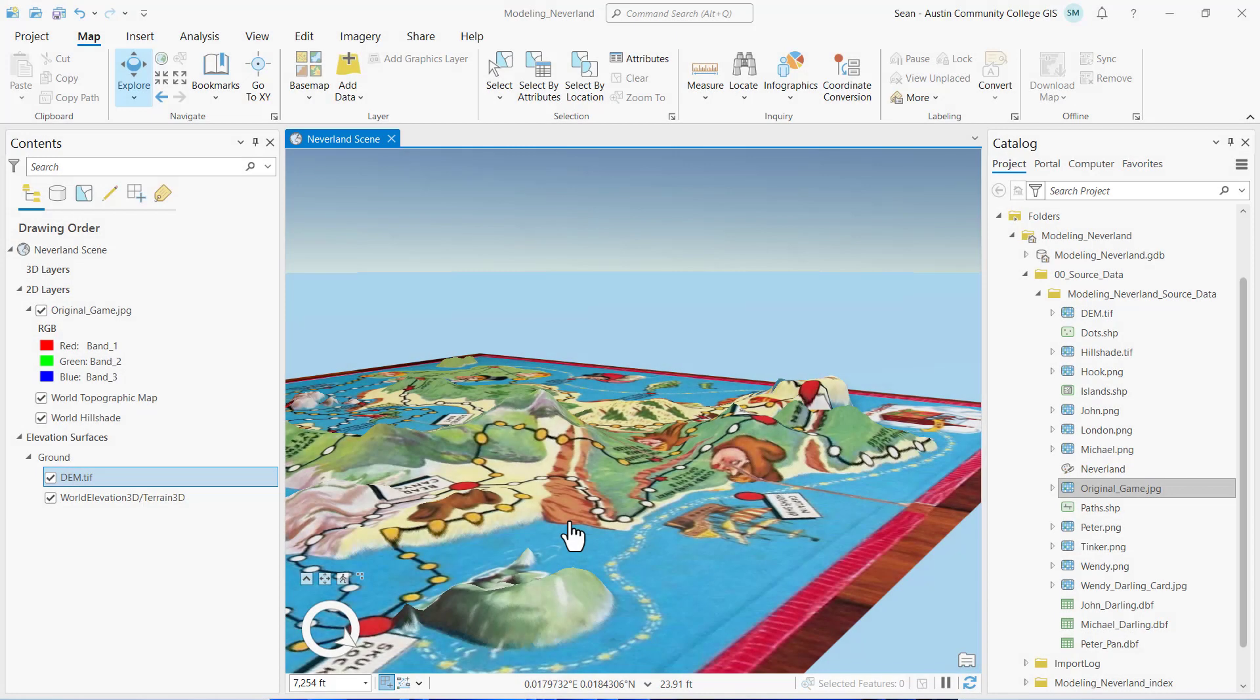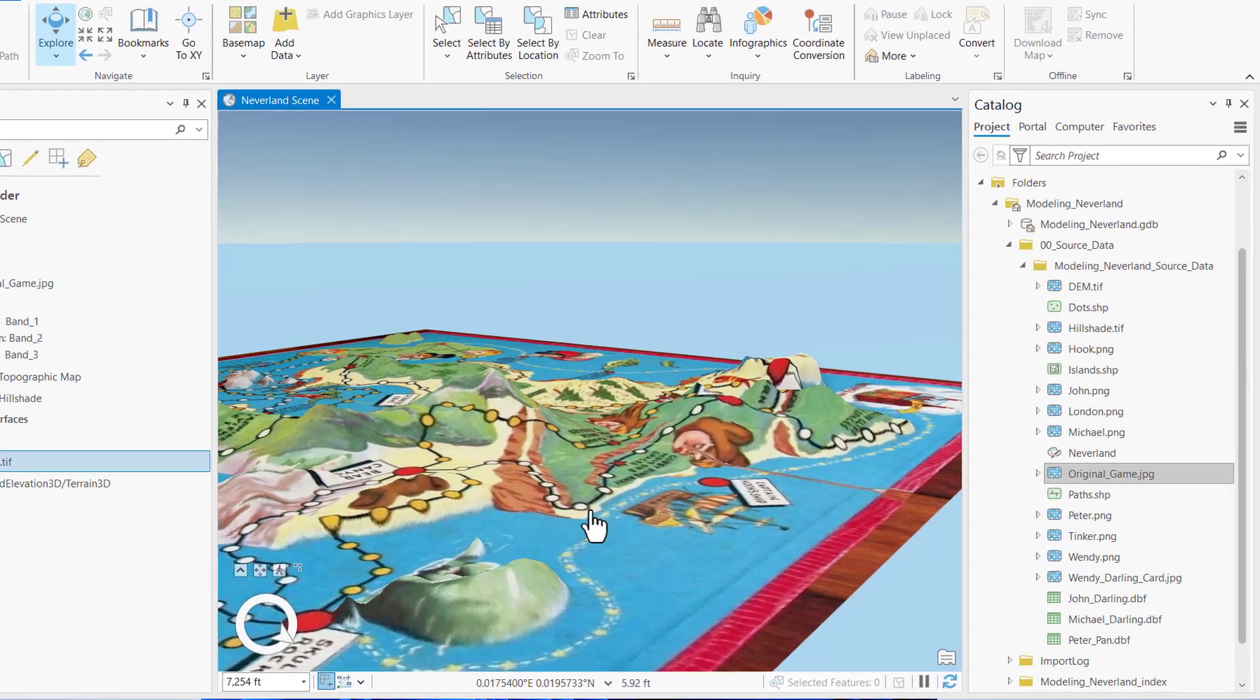Next, we'll use your conceptual and logical data models to construct a physical data model and schema as a file geodatabase with specified feature classes and fields.